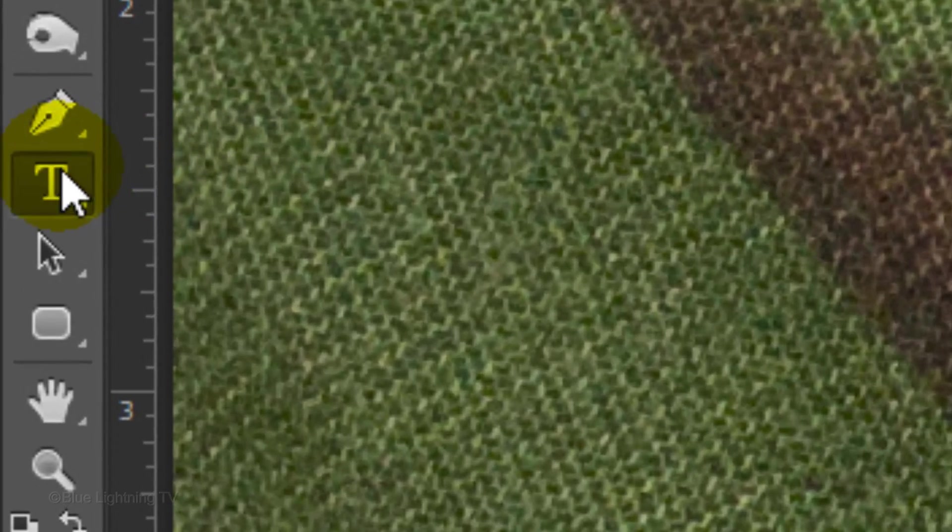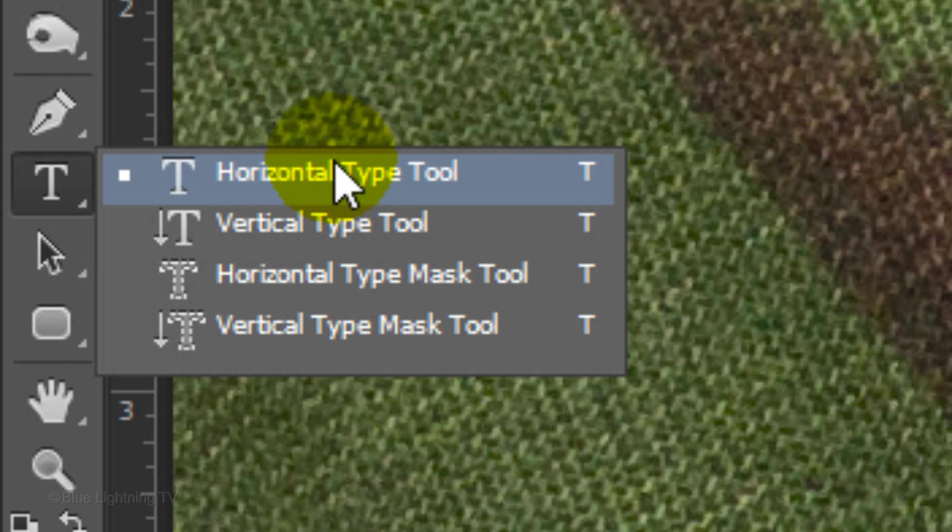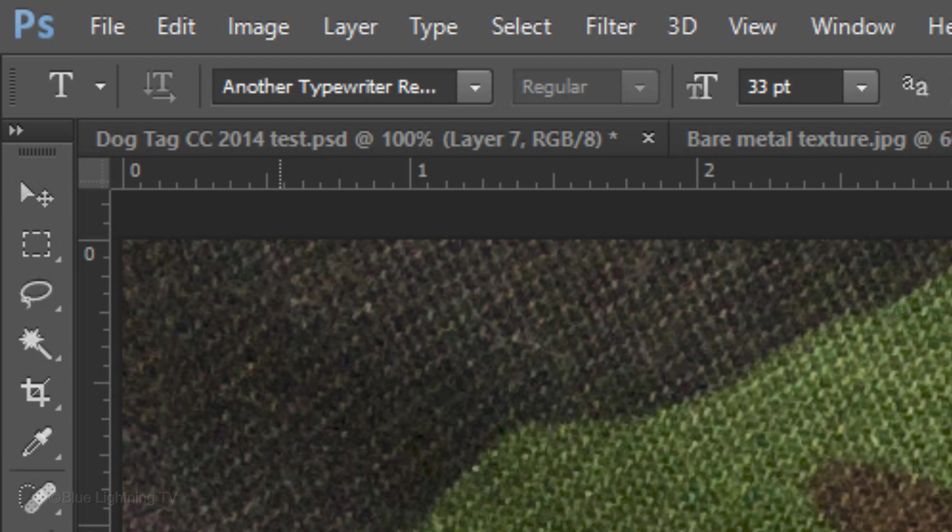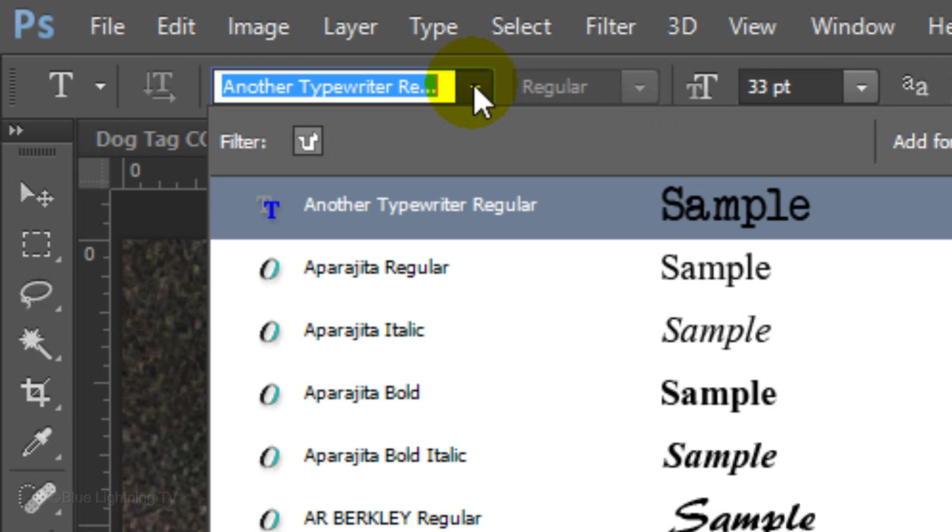Next, open your Horizontal Type Tool and choose a font. I'm using another typewriter regular. If you'd like to use it, I provided its link in the video's description or project files.